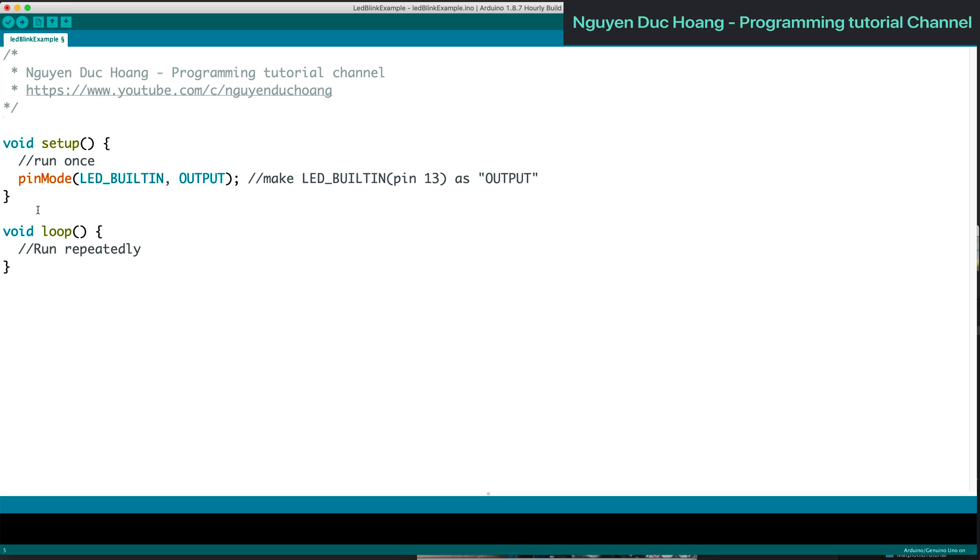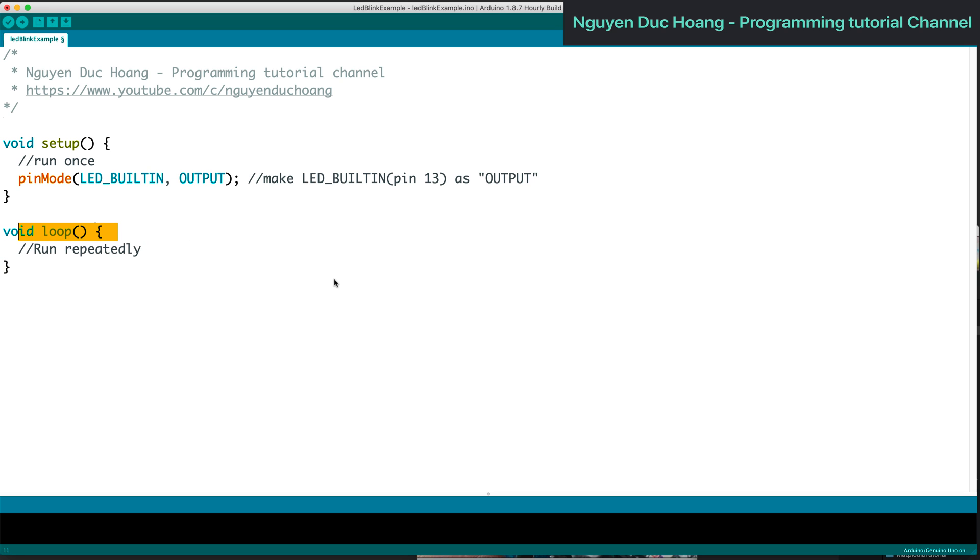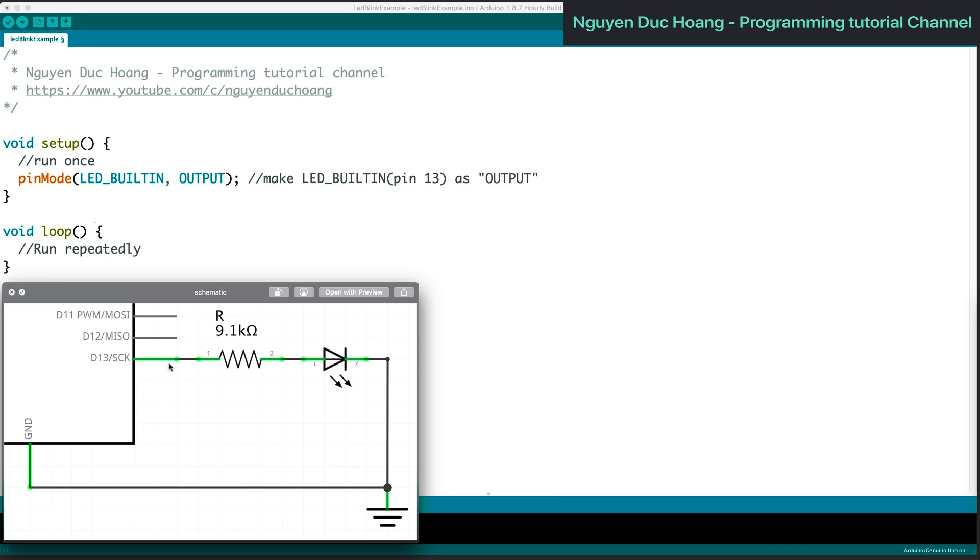This program uses setup() to run once and loop() to run forever. The setup here is the preference or settings, and the loop is like a while loop. We have digital pin 13 connected.